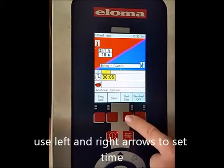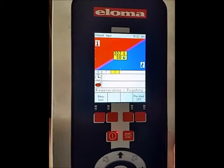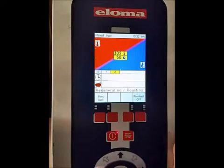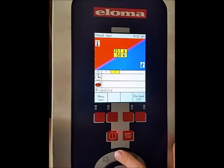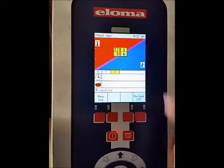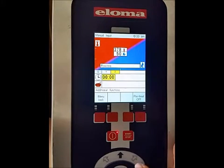Then we select next step: 378 and 50% humidity. So 378, and 50% humidity is already there. Click OK and this one cooks for 7 minutes.